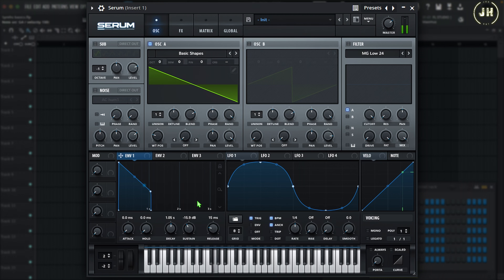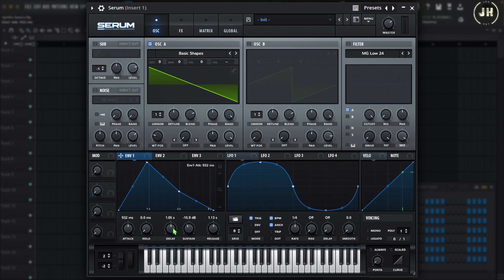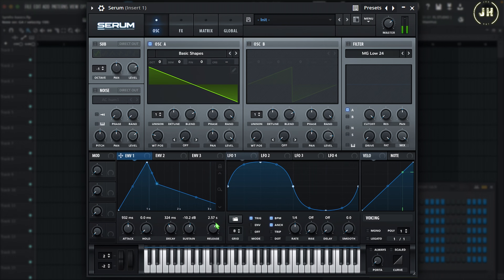The last setting is the Release. The Release knob controls how long it takes from when you release your finger from the keyboard until the volume returns to zero. Let me play with all of these settings together — adding a little attack, making the decay shorter, increasing the sustain, and increasing the release time.